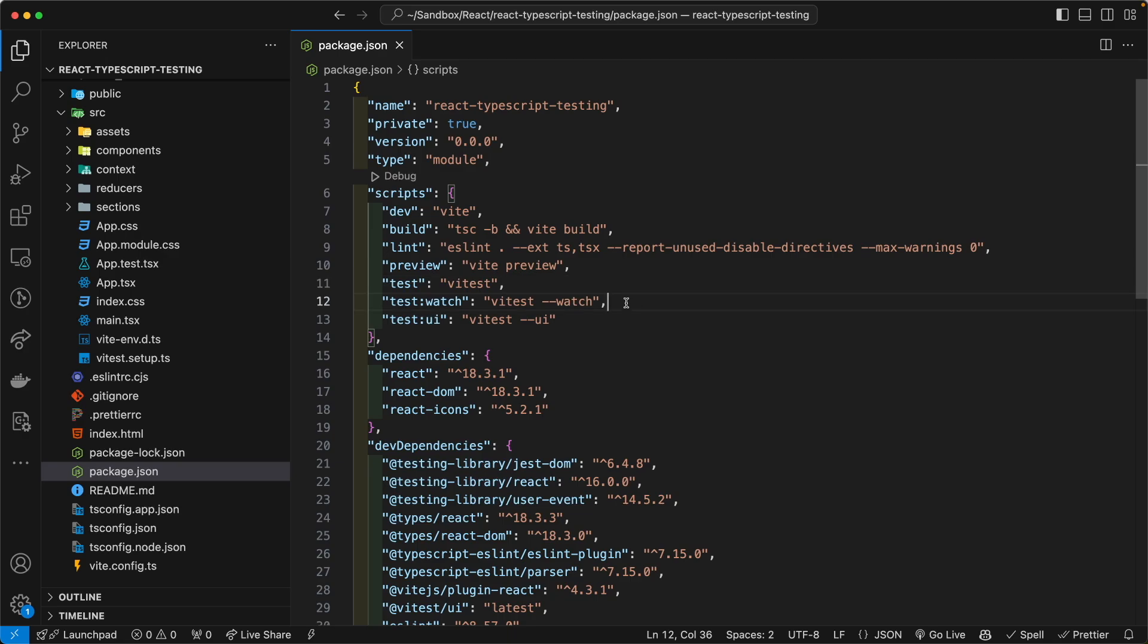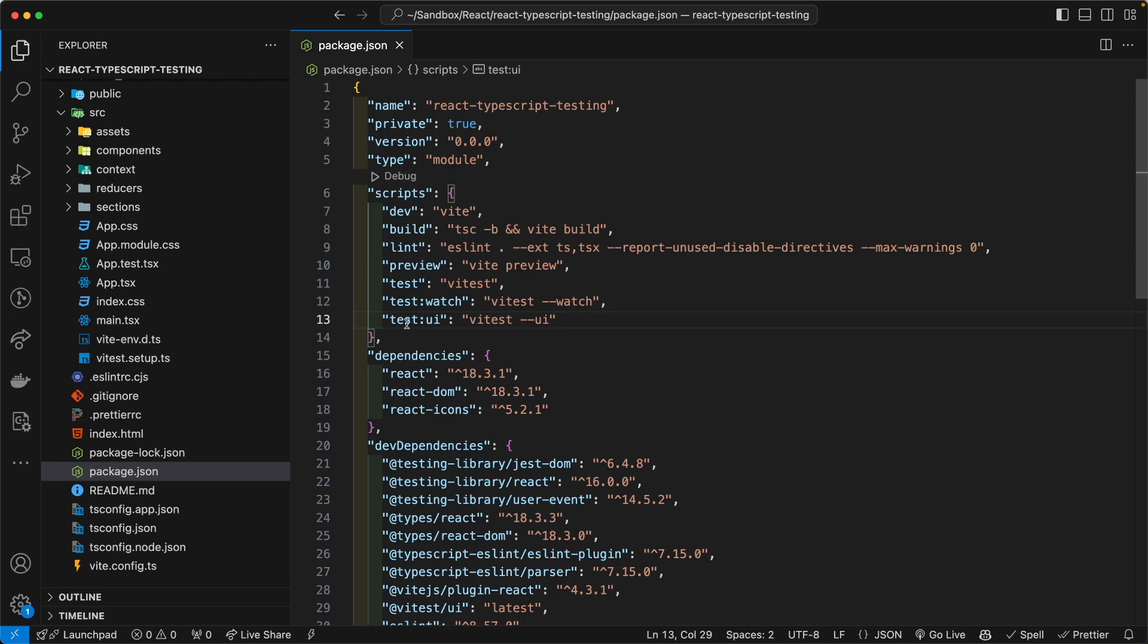On line number 12, I have the vitest watcher, which can be helpful during development, when we develop the testing, when we're writing code. And then finally on line 13, I have the vitest UI, which will run the test in the browser as opposed to the terminal.